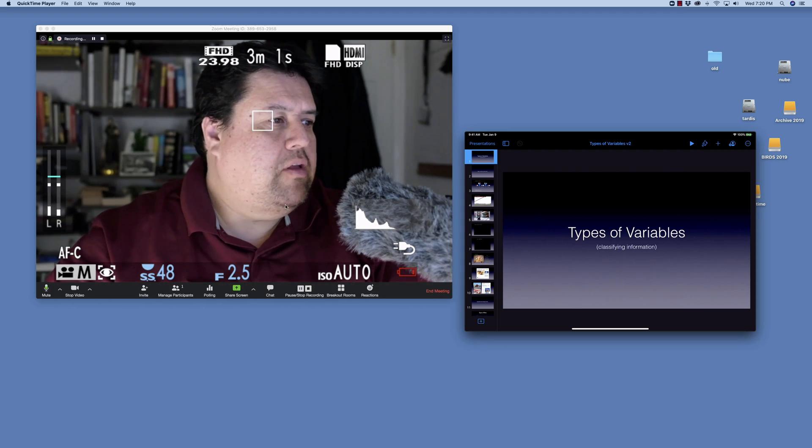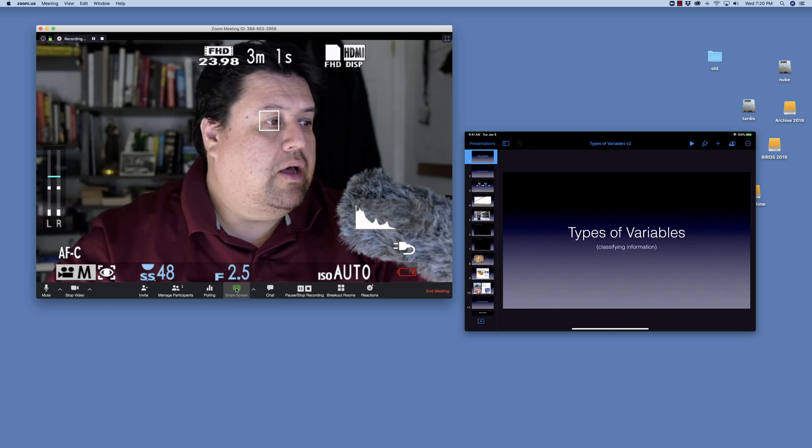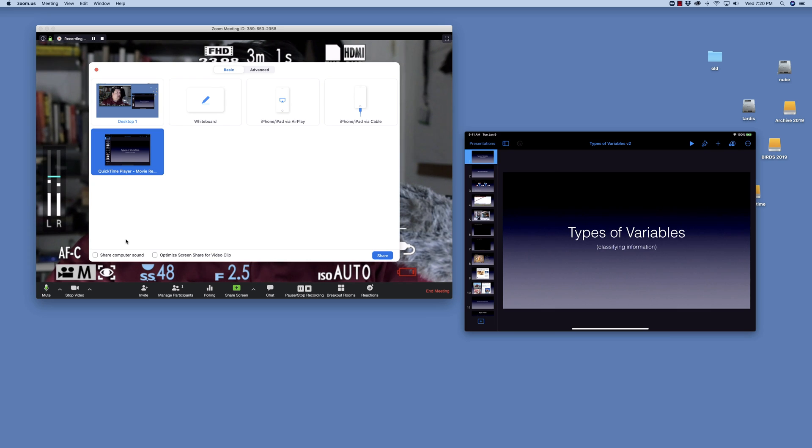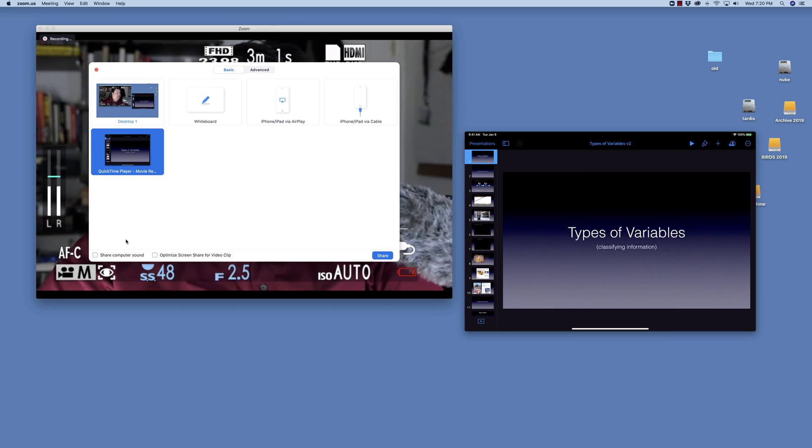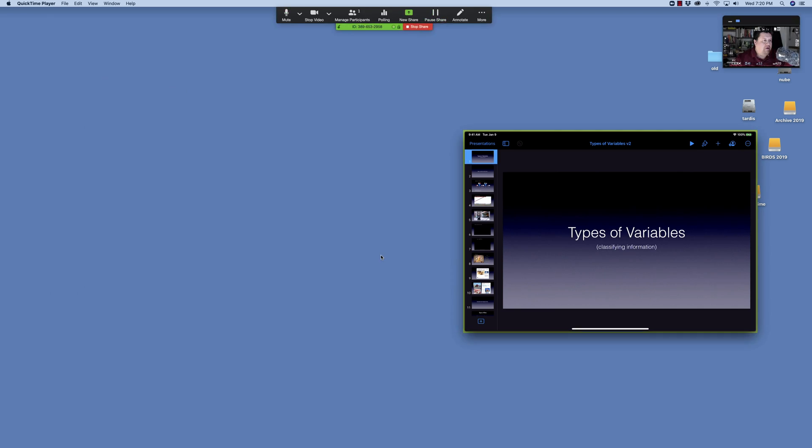Next, go to Share Screen and click on that. Click on QuickTime, and if you're going to play any sound via the iPad, make sure you click on Share Computer Sound. Then click Share.